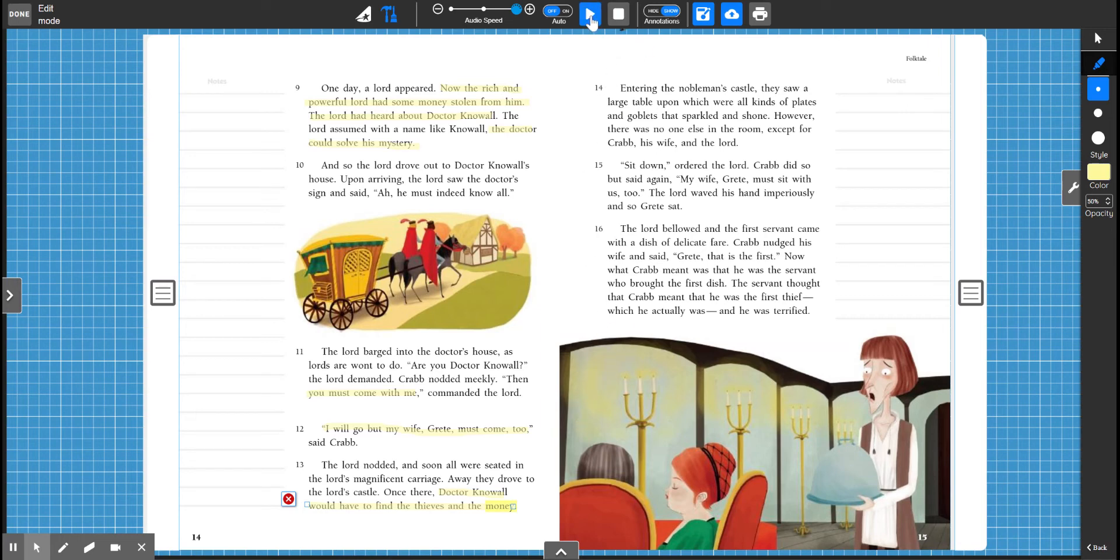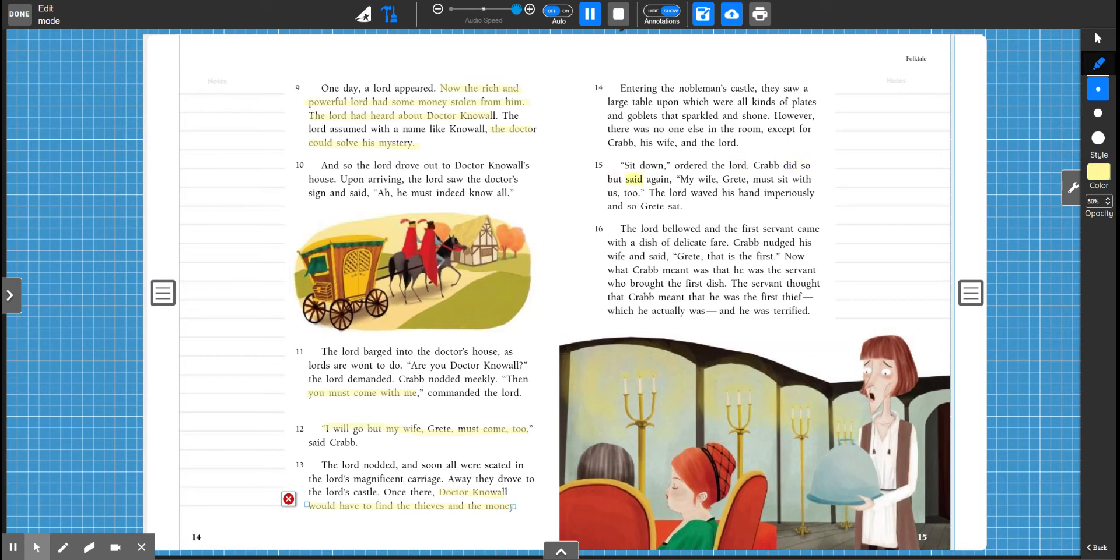Entering the nobleman's castle, they saw a large table upon which were all kinds of plates and goblets that sparkled and shone. However, there was no one else in the room, except for Crab, his wife, and the Lord. Sit down, ordered the Lord. Crab did so, but said again, my wife Greta must sit with us too. The Lord waved his hand imperiously, and so Greta sat.